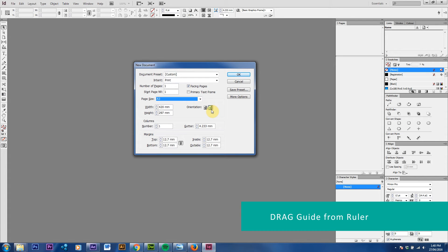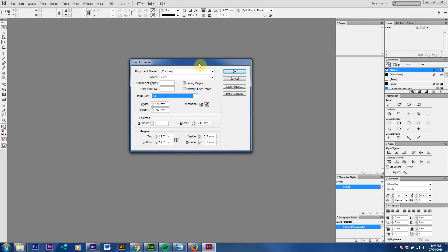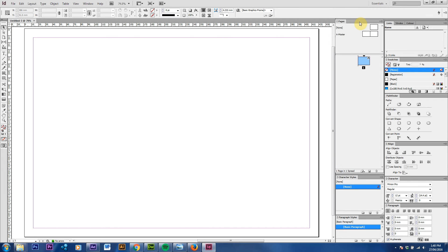The other thing we need to do is this checkbox called facing pages. I'll demonstrate it to start with. If I press OK here, now we've created a new document, a new A3 document.